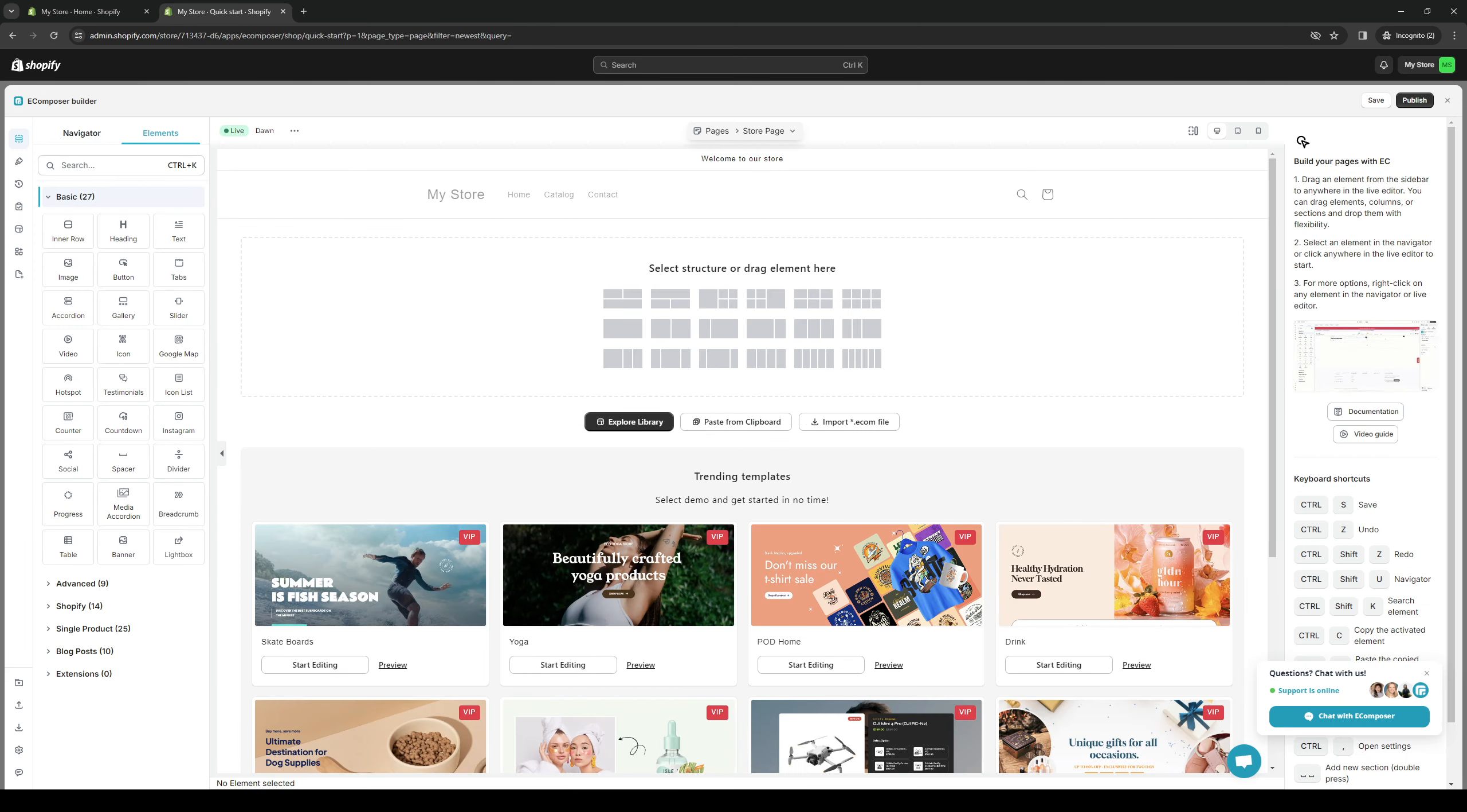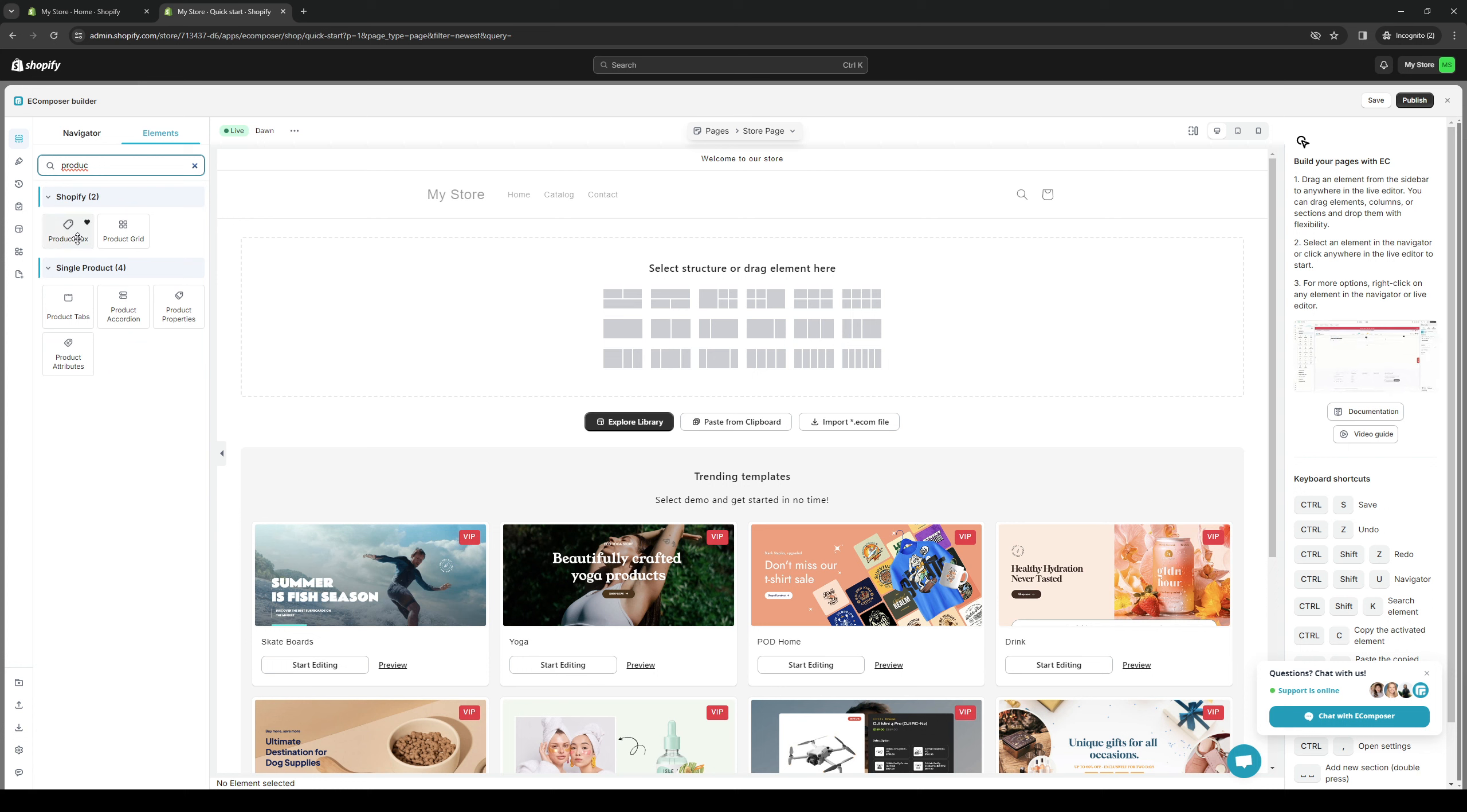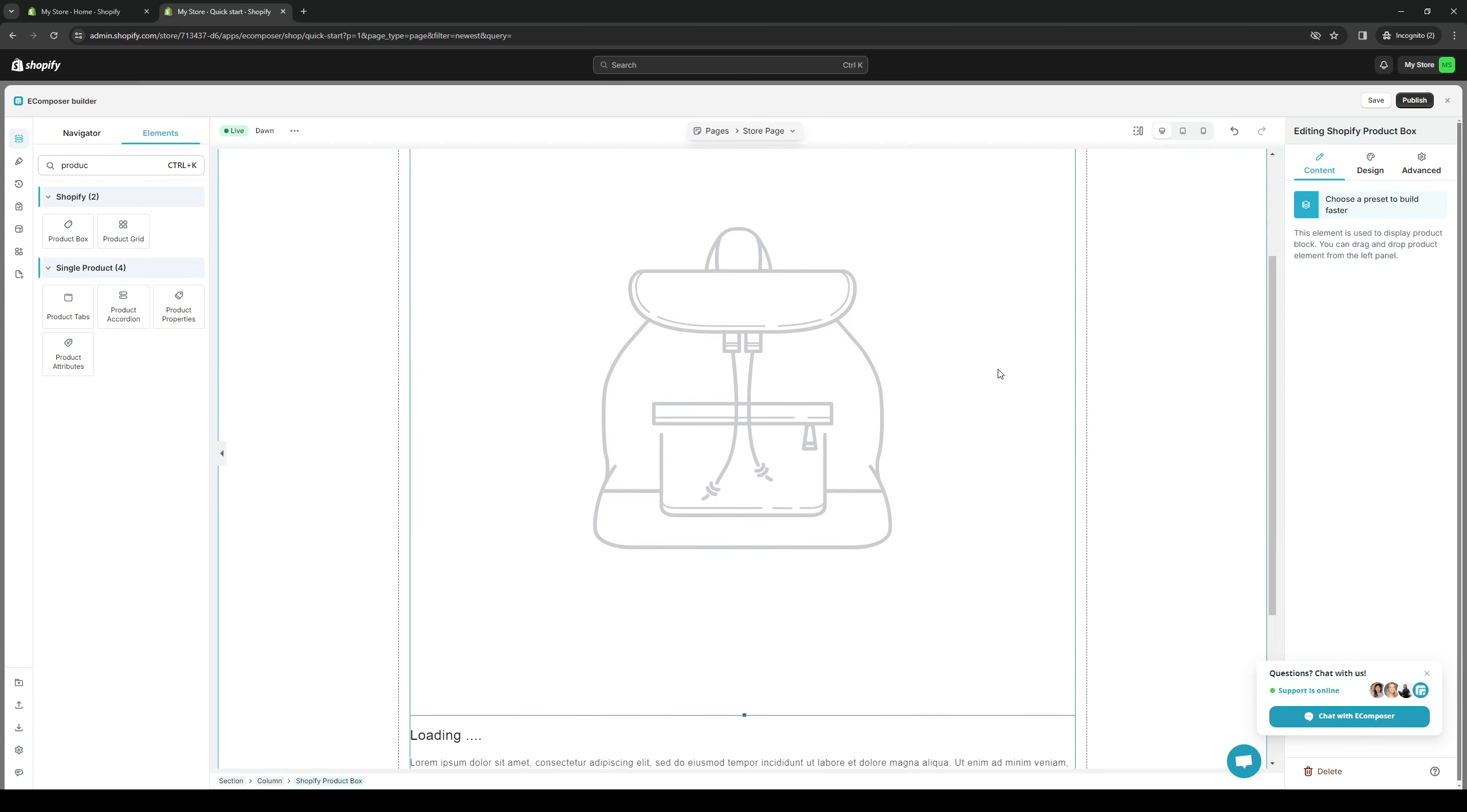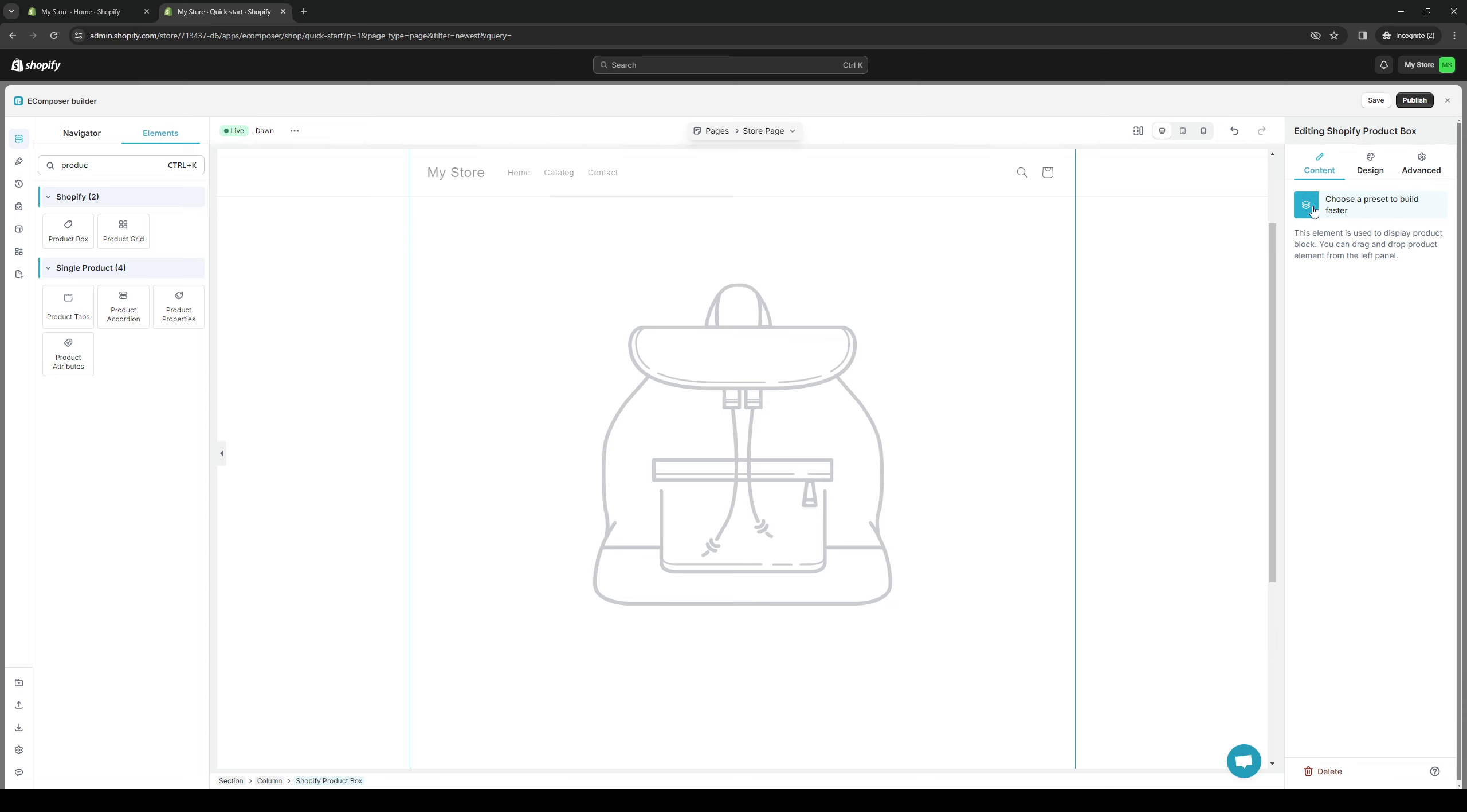So let's do elements. And from here, the idea is to drag the product element. So if we do product, we can do product box or product tab. Either way is really fine. So let's do product box, for example. Drag this here to this element. And here, you actually get to configure how you want this to come out. So for content, you can choose. You can add a picture to it or you can use a preset or whatever.